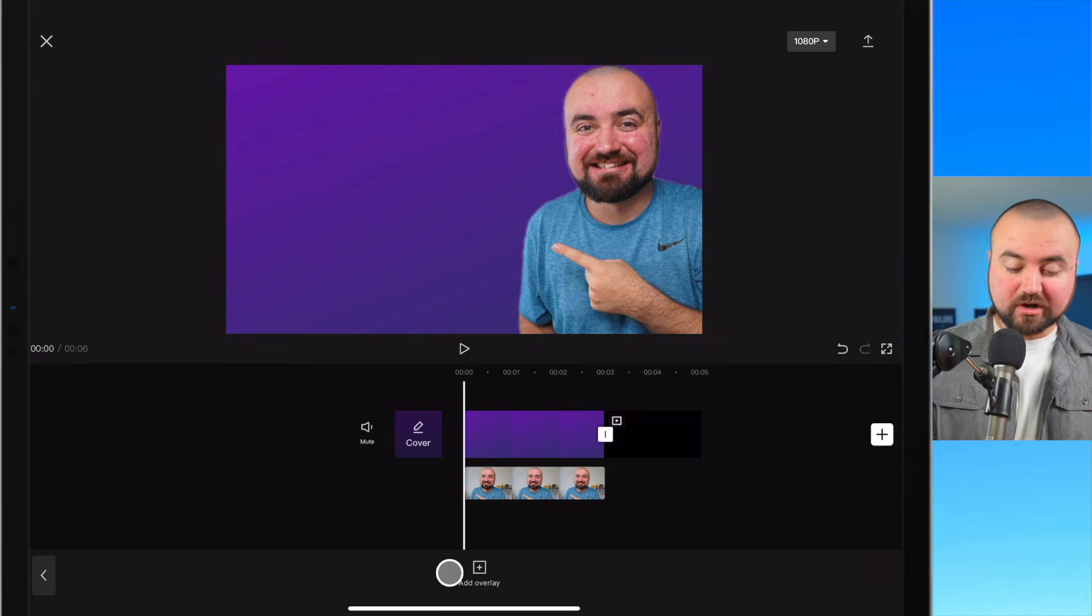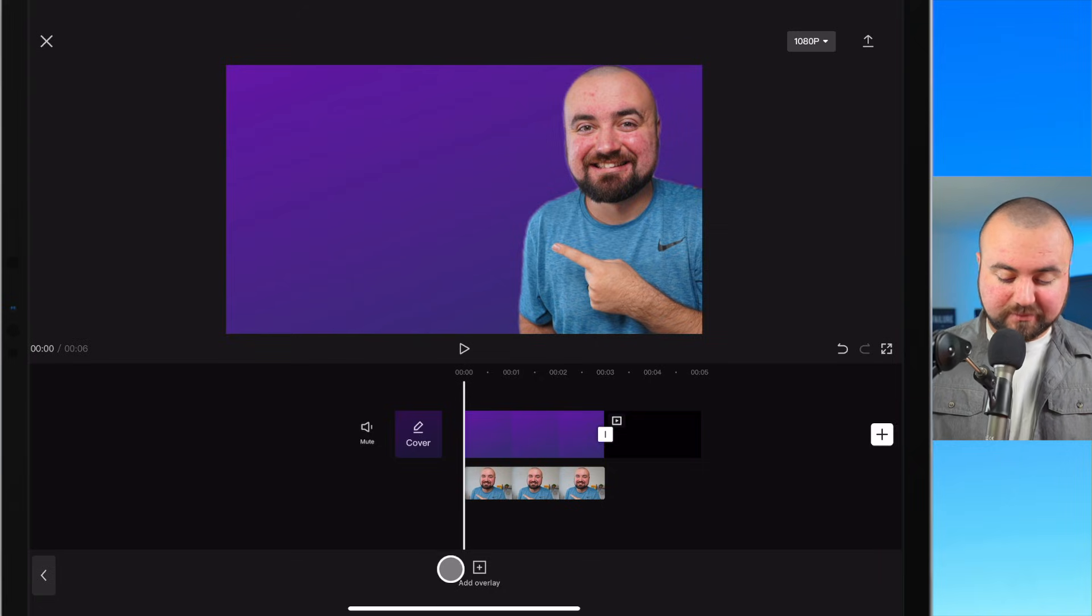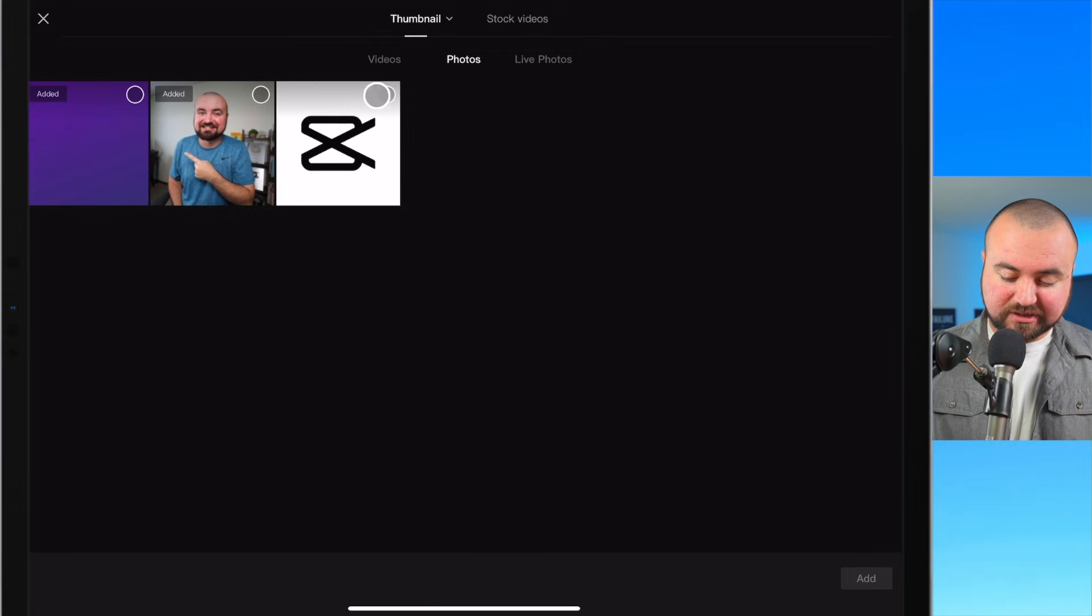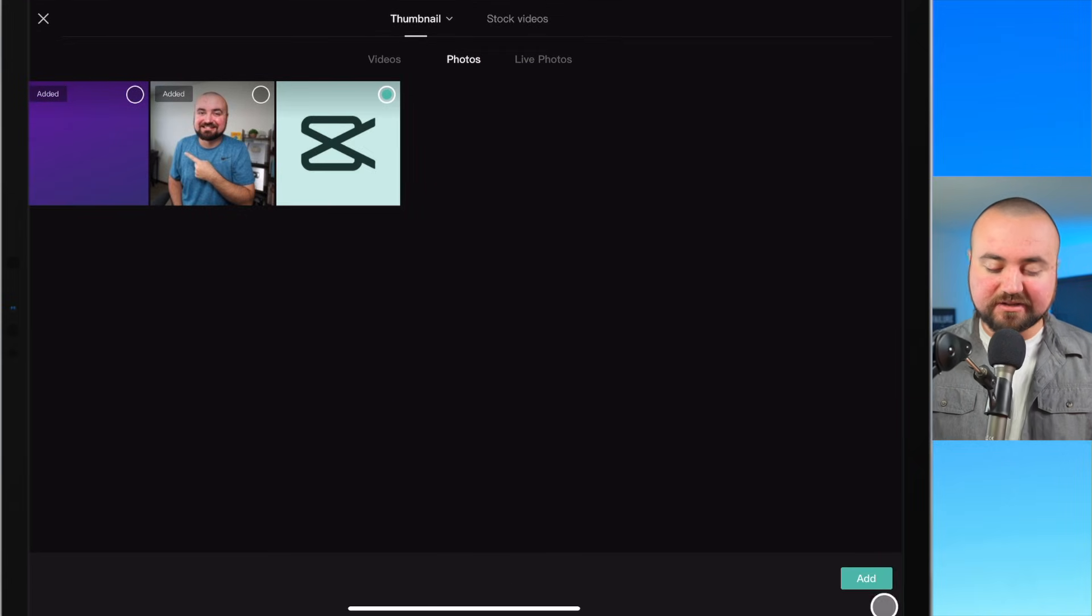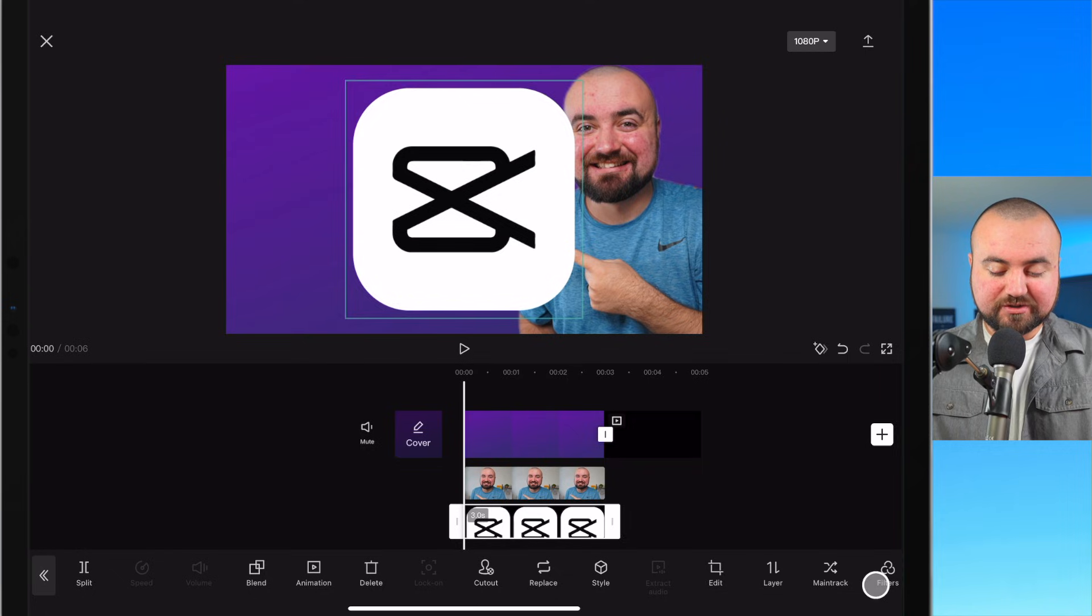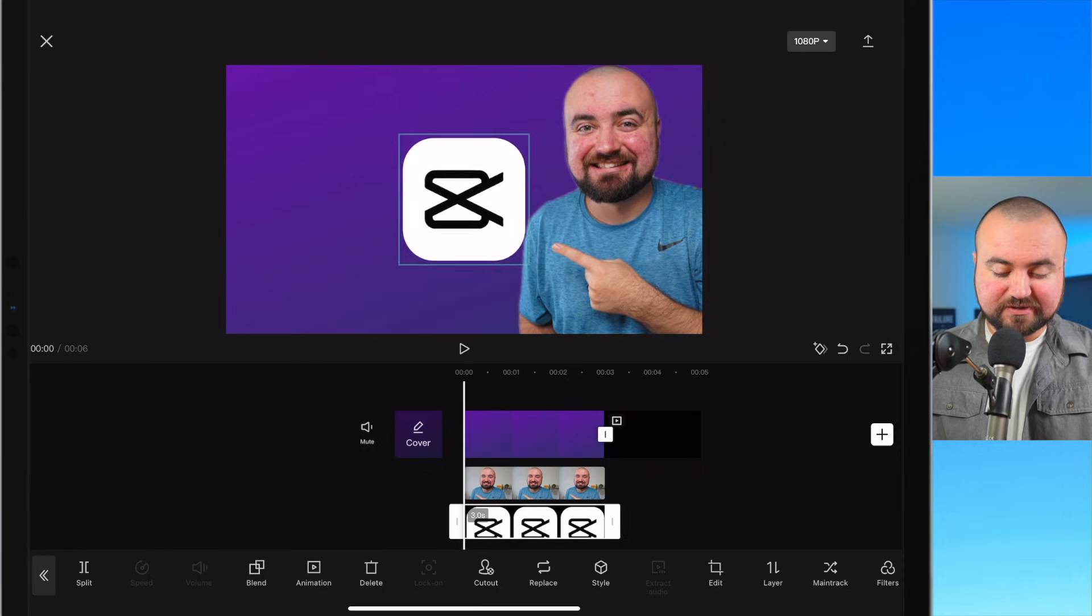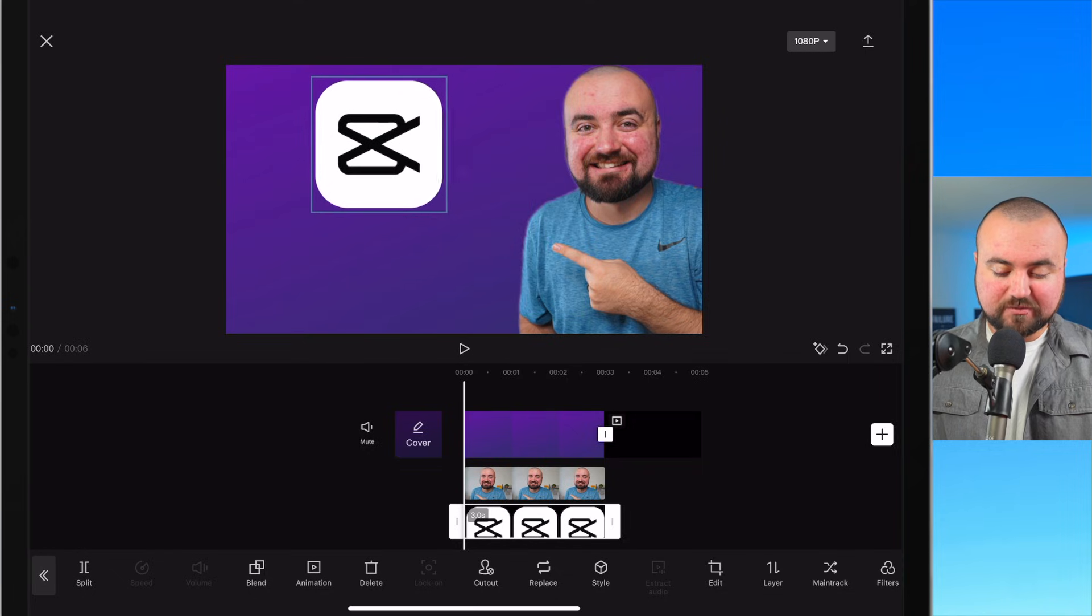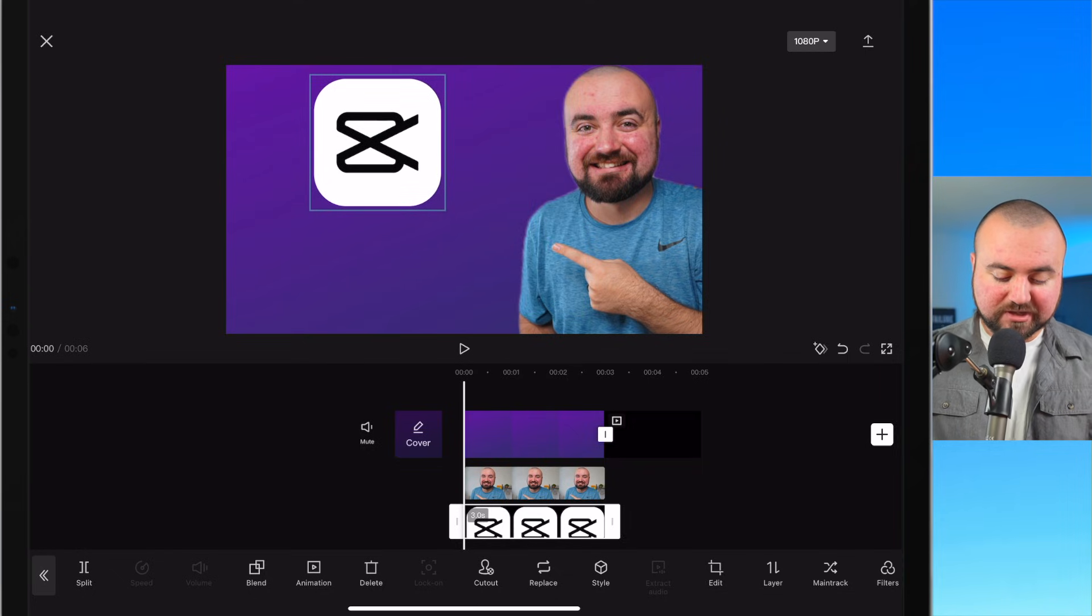Let's go ahead and add our next element in by clicking add overlay. I'm going to click on the app icon and then click add. Using my fingers, just going to resize this and put it somewhere right here for right now.